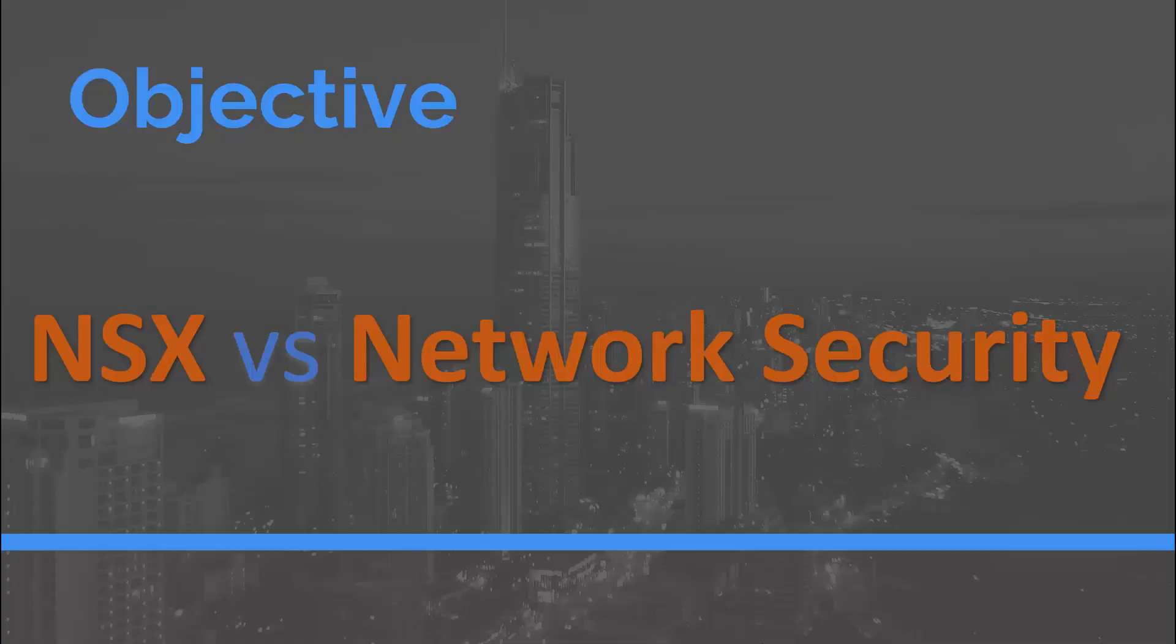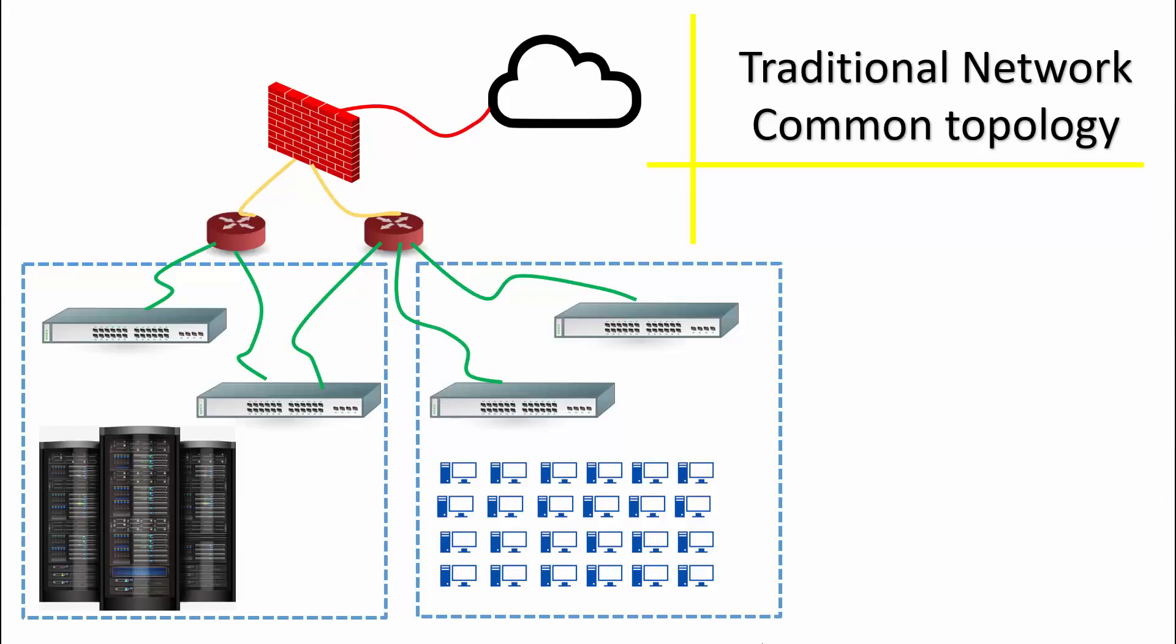Let's start from the traditional network security. Once the security perimeter of your data center was breached, the attacks were able to propagate laterally inside the data center with essentially no security controls in place to stop them. As a result, sensitive data was gathered undetected.